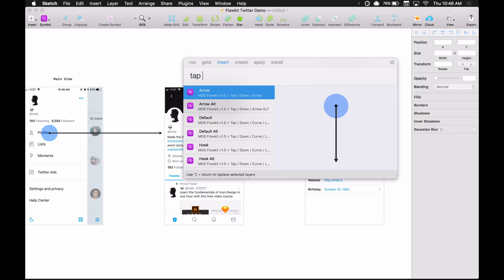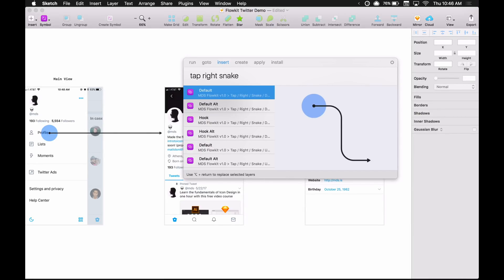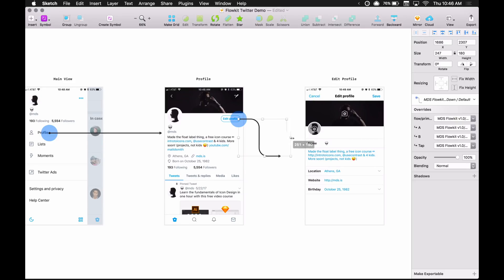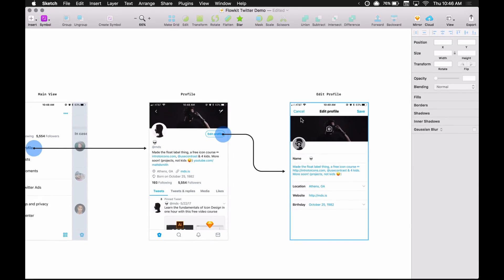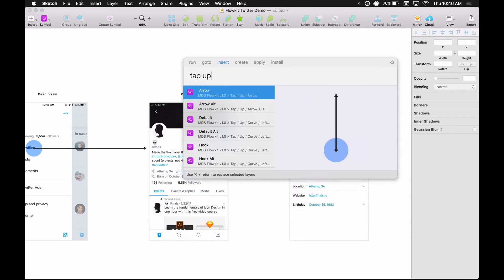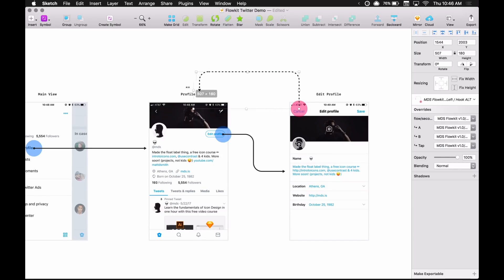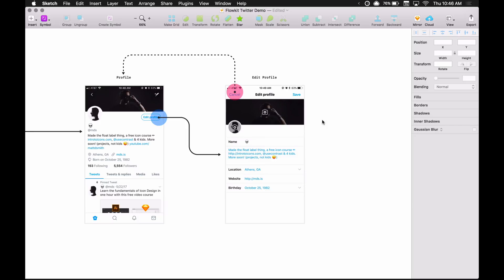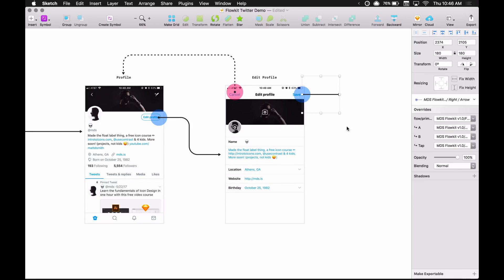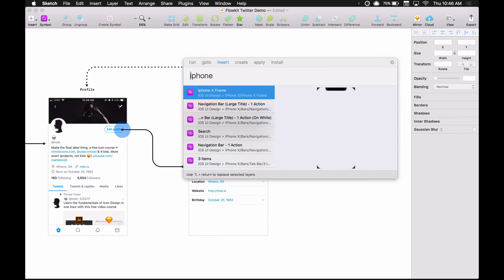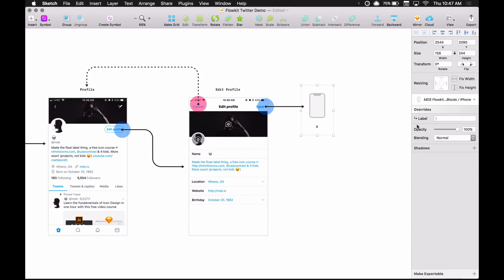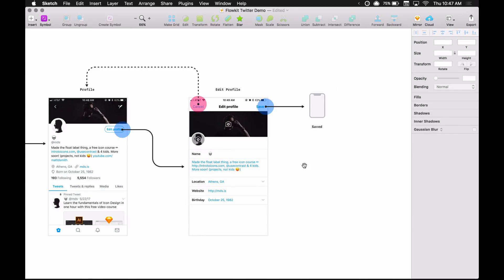Moving right along — I'll say "tap right," and this one I want to snake down so it goes toward the center of the next screen. You can also do snake up for the alternative. I'll go snake down, edit profile, stretch it out, bring it back. Then for the cancel button I'll say "tap up," curve to the left, hook, and type "alt" for the alternate version.